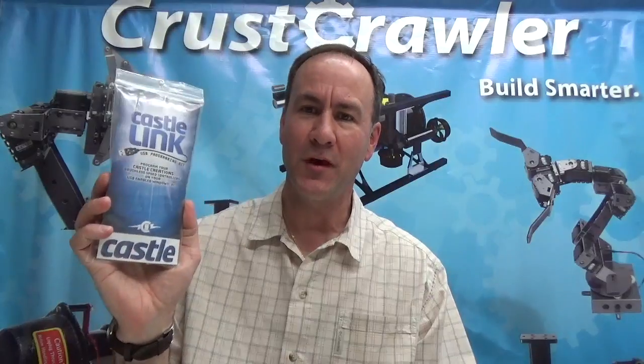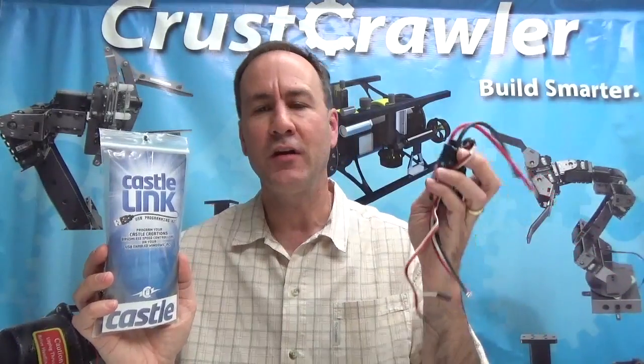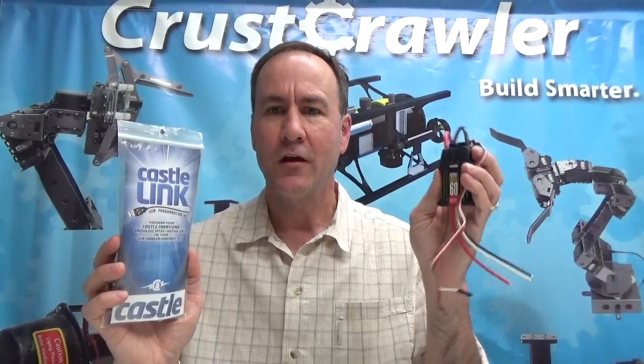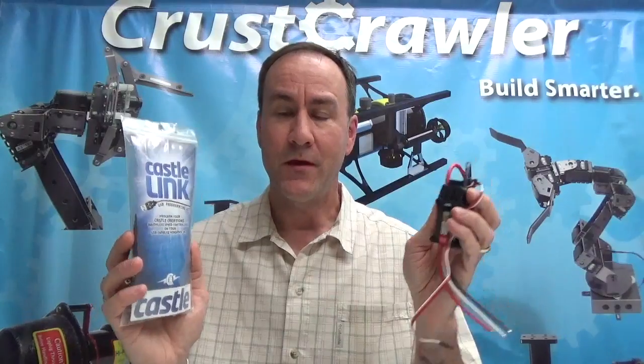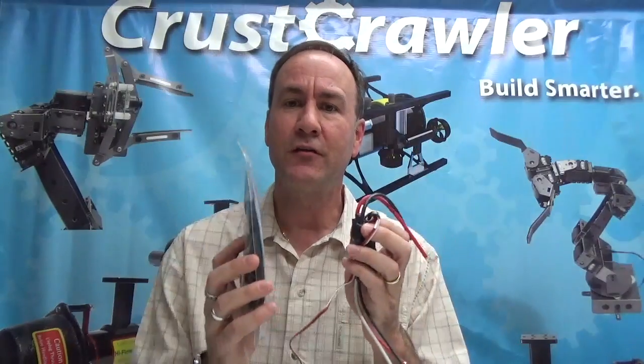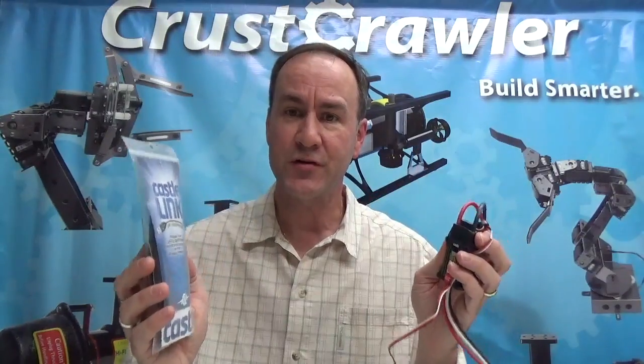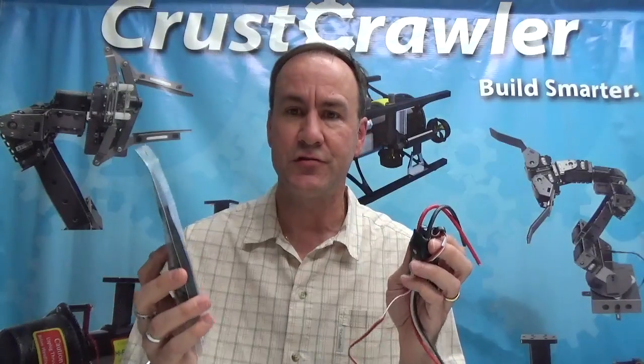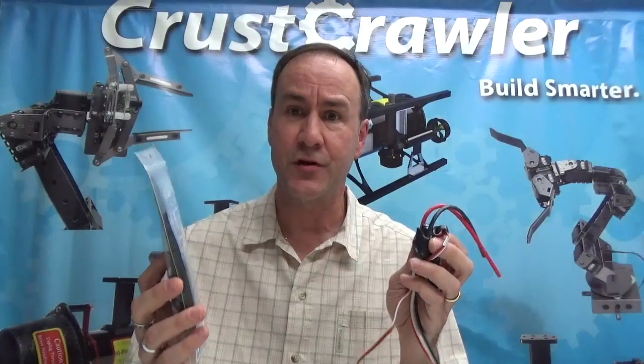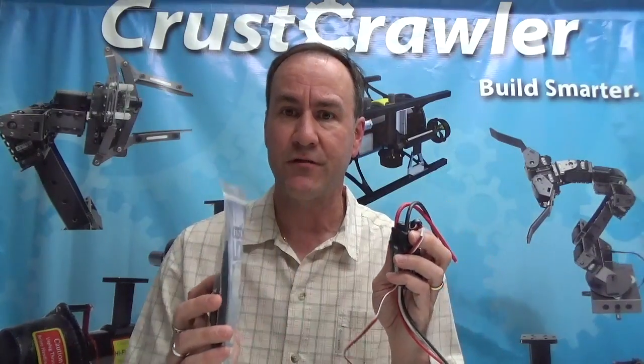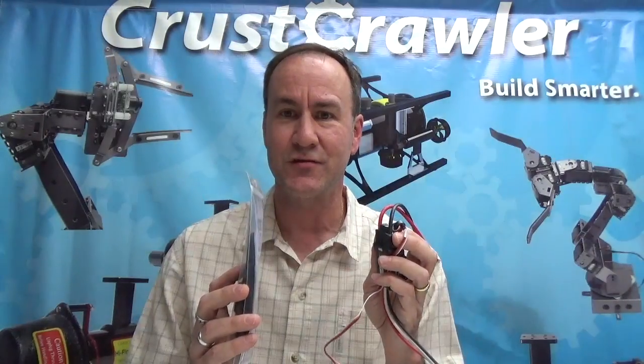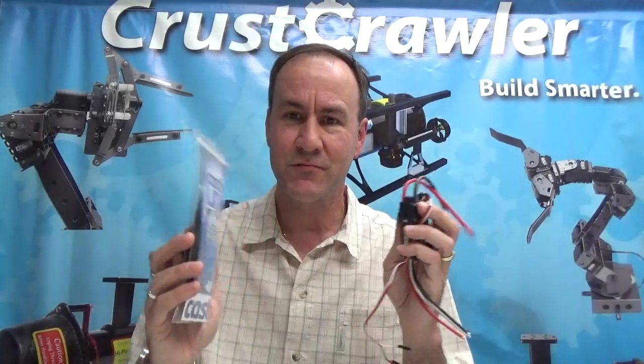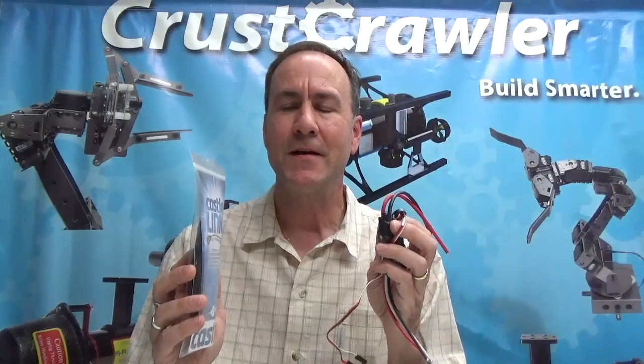Hi, Alex Dirksen, Crestcrawler. In this video we're going to talk about the CastleLink USB Programming Kit and how to connect it to the Phoenix Edge HV60 thruster controllers. Once we get it connected, we're going to look into the firmware, the specialized firmware that was created by Castle Creations just for Crestcrawler's ROV thrusters, the 400HFS-L series and the 600HFS series. Let's take a look at how we hook it up and the software and all the features that it offers you.